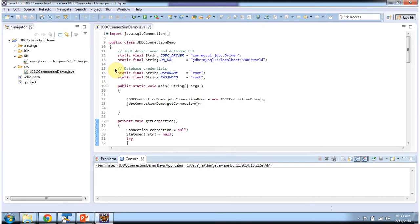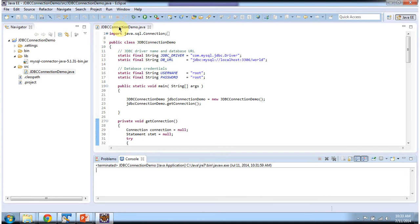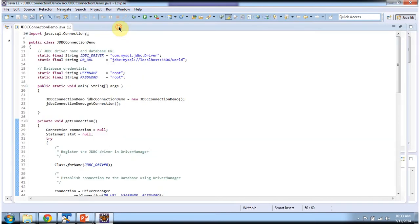To explain JDBC Connection, I have created the project called JDBC Connection demo. In that I have created the Java file called JDBCConnectionDemo.java and I am opening that.